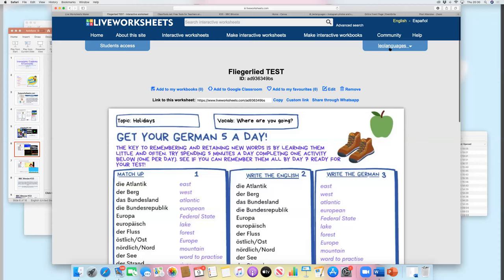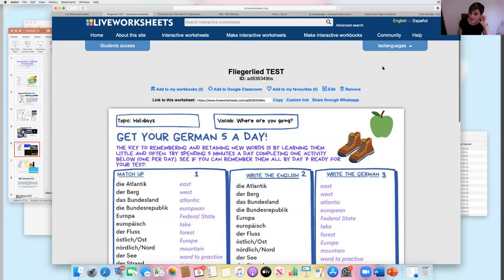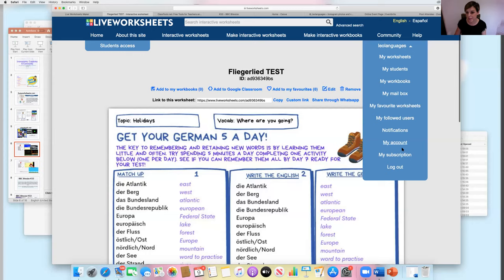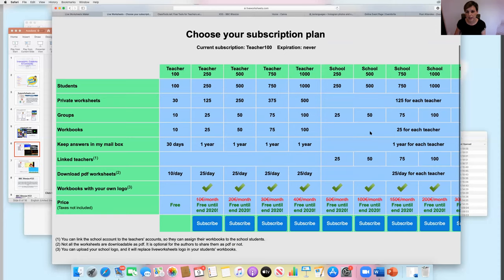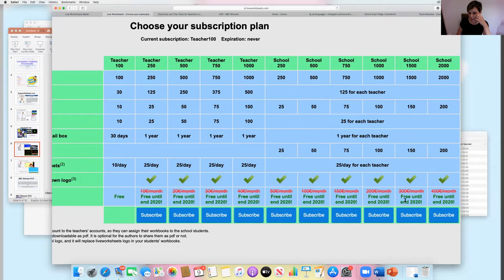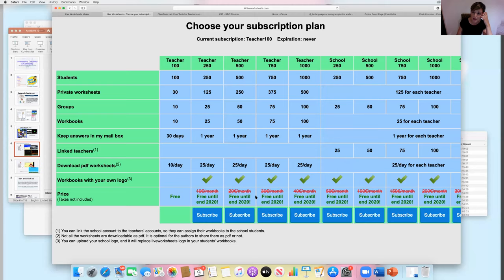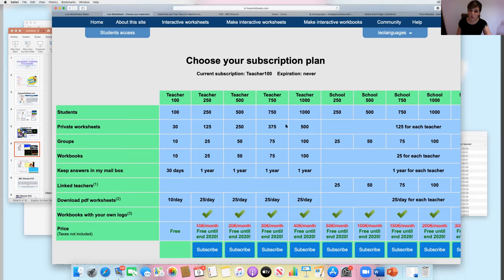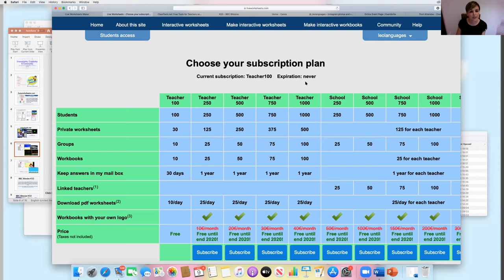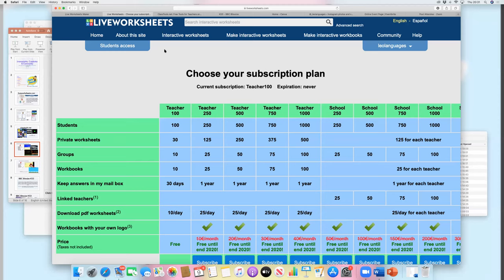Regarding cost: I believe there's a limit of 30 worksheets for free. You can delete them and add more, but if you want to build up a bank you'll need a bigger subscription. At the moment it looks like it's still free — they're offering free access until the end of 2020, maybe some kind of coronavirus freebie. Hopefully even in September it'll be useful up to Christmas. My school has been saying they're not 100% sure about handing out lots of physical worksheets, so I'm probably going to try to set quite a lot of homework remotely and online.